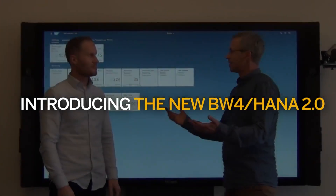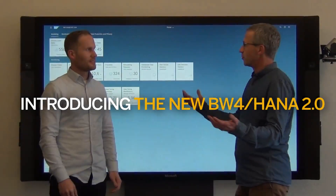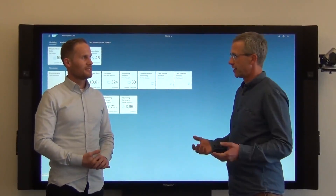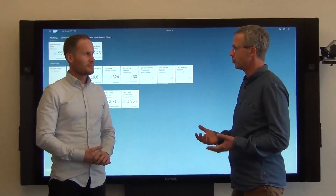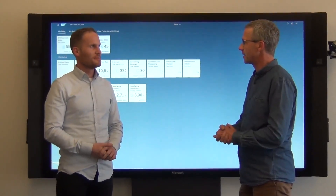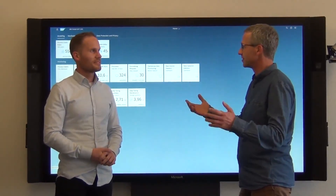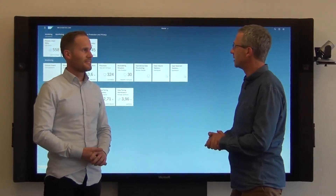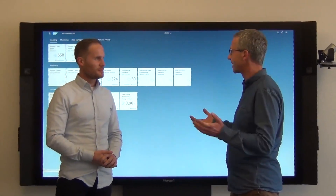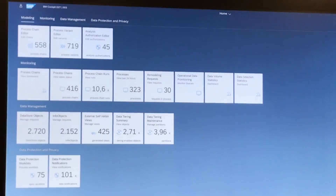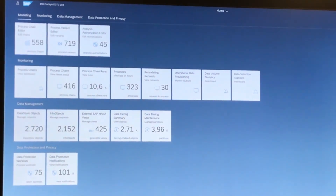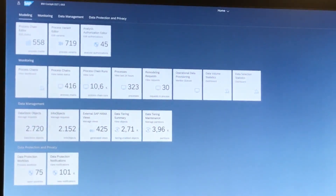So Jascha, we are about a week away from launching BW4 HANA 2.0 to customers next week. So we thought it's worthwhile looking at the BW4 cockpit again. At first glance it looks like it has lots of new stuff.